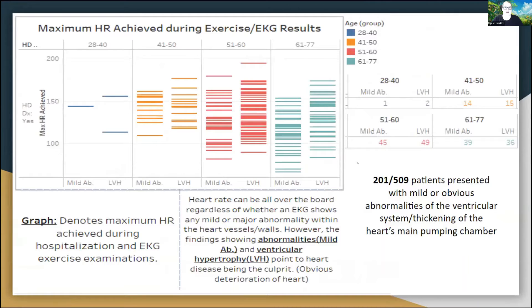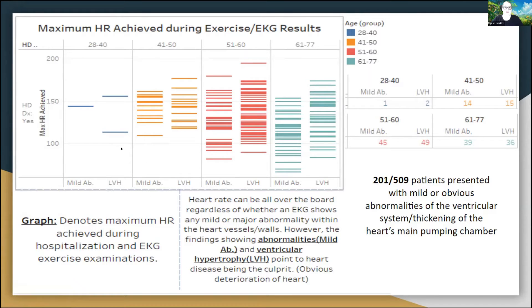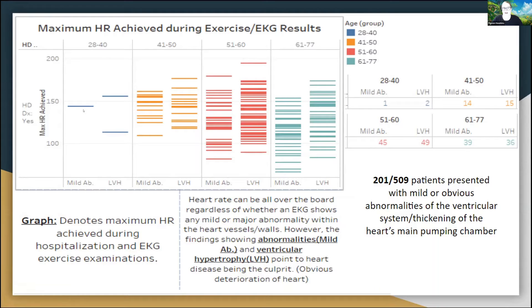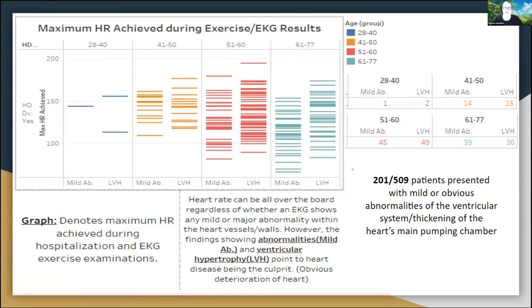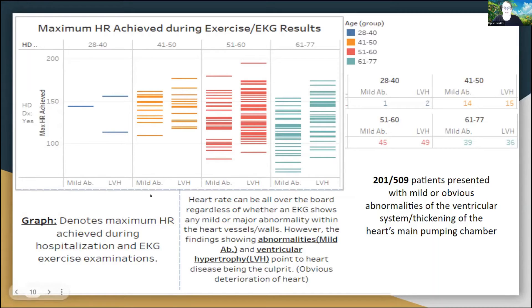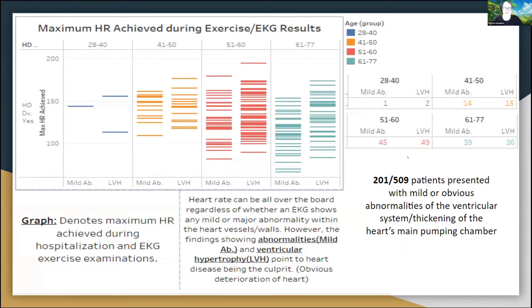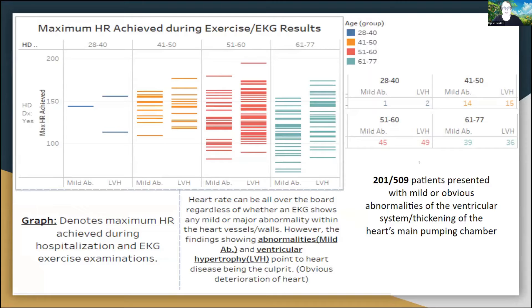Next, we have EKG results upon hospital admission and then maximum heart rate achieved during the exercise tests after the initial EKG results. Normal heart rate is about 120 beats per minute for most people. Heart rate achieved was all over the board, so I didn't find that maximum heart rate achieved was a good indicator of heart disease itself. But the initial EKG results automatically show either a mild abnormality or a left ventricular hypertrophy, meaning a swelling within the wall of the heart that would keep it from pumping normally. 201 out of 509 of my patients presented with those abnormalities. Therefore, this one is also one of my top tiers for deciding whether a patient might have heart disease in future.